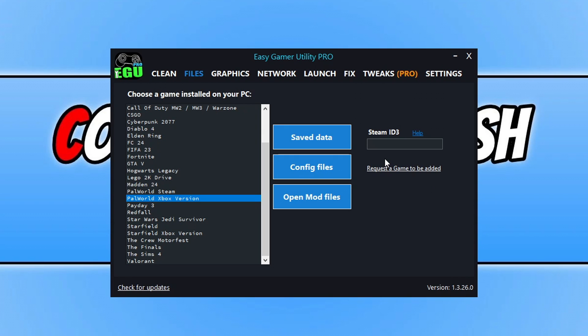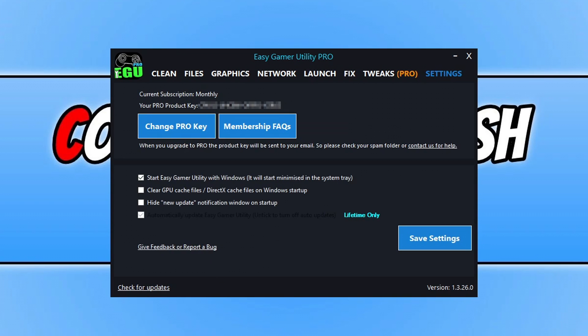Moving on, if we go across to Settings, you will now see that the settings has changed when it comes to activating the Pro version. The settings have also been moved to the bottom, so there is a little space there. You can see at the top we've got 'My Current Subscription' and you can then see the product key — well, you won't be able to because I blurred it out for this video. But anyway, that is what the settings looks like now in Easy Game Utility.